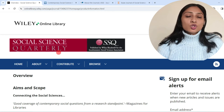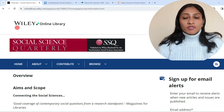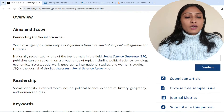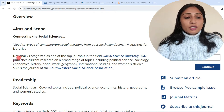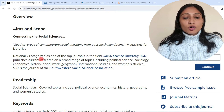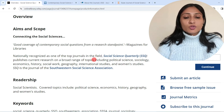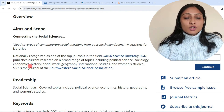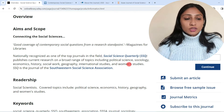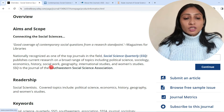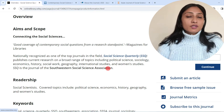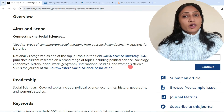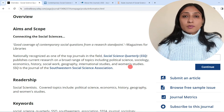The next journal is Social Science Quarterly, also published by Wiley. Looking at its aims and scope, it is nationally recognized as one of the top journals in the field. Social Science Quarterly publishes current research on a broad range of topics including political science, sociology, economics, history, social work, geography, international studies, and women's studies — covering a wide range of subject areas.